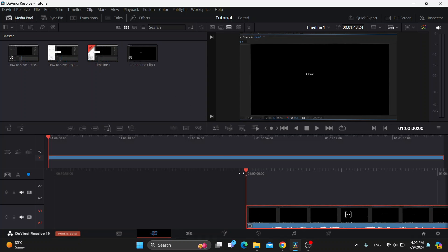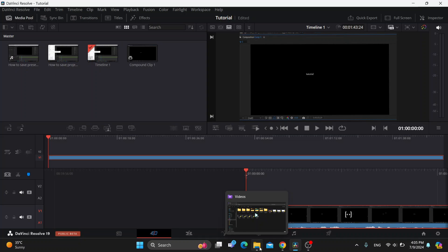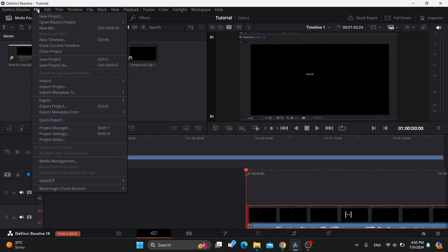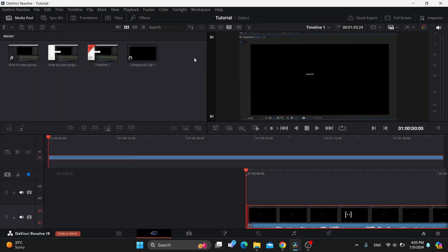So what we can do is either find the videos directly in our folders on our PC and drag and drop them in here, or just go to the file option, click import, and start adding our media that we want to use.